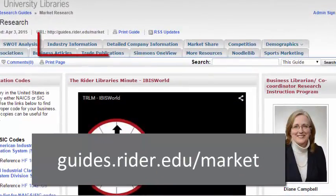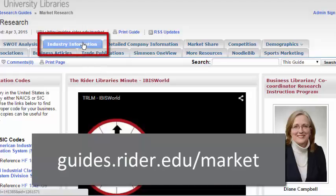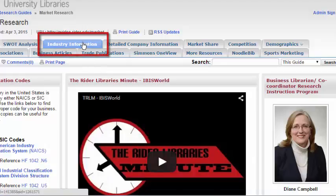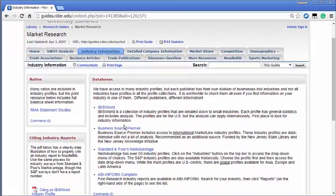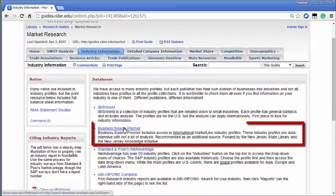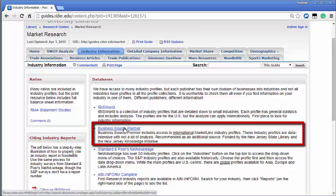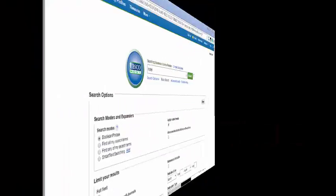Click on the tab for industry information. Click on the link for Business Source Premier. Business Source Premier includes access to international market line industry profiles. These industry profiles are data intensive with not a lot of analysis and recommended as an additional source.